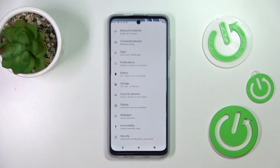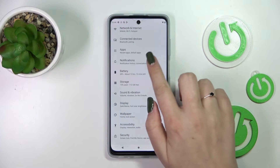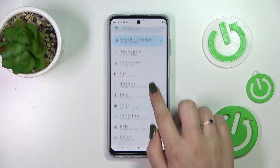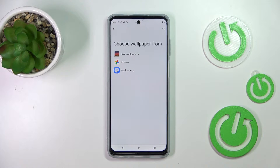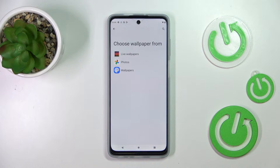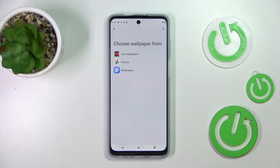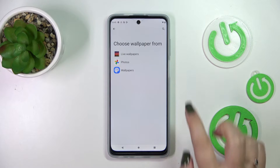First of all, let's enter the settings, and here we have to scroll in order to find the wallpaper. As you can see, we've got three different albums from which we can choose: live wallpapers, Google Photos — which is basically your own gallery — or the wallpapers which are pre-installed on this device.